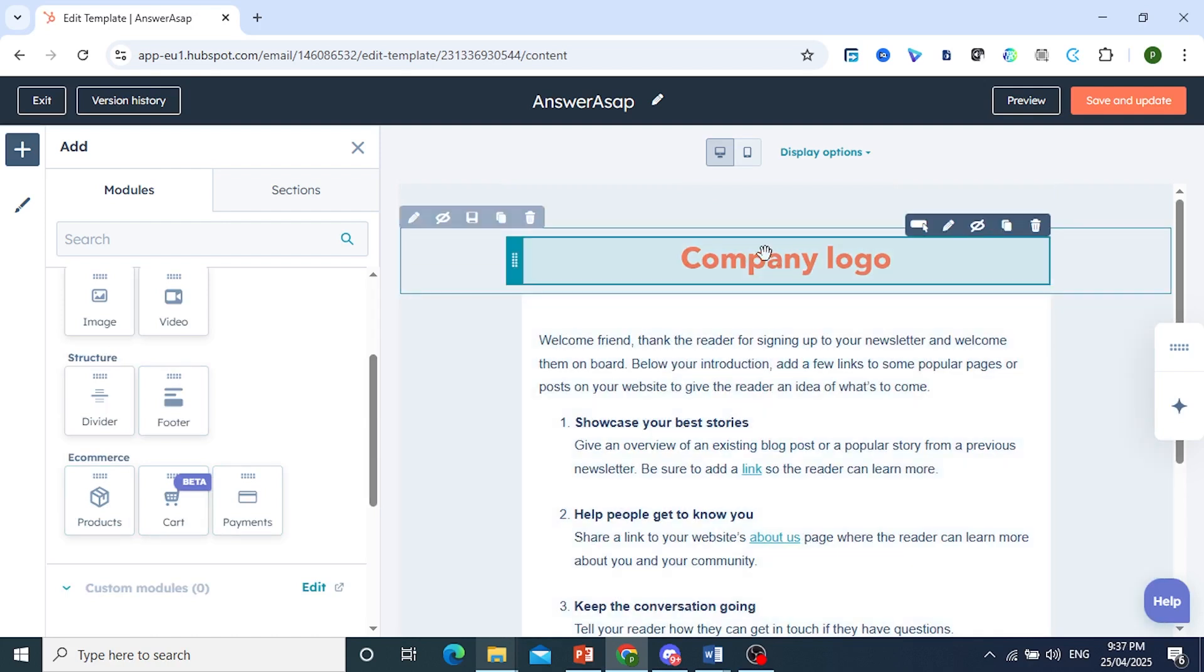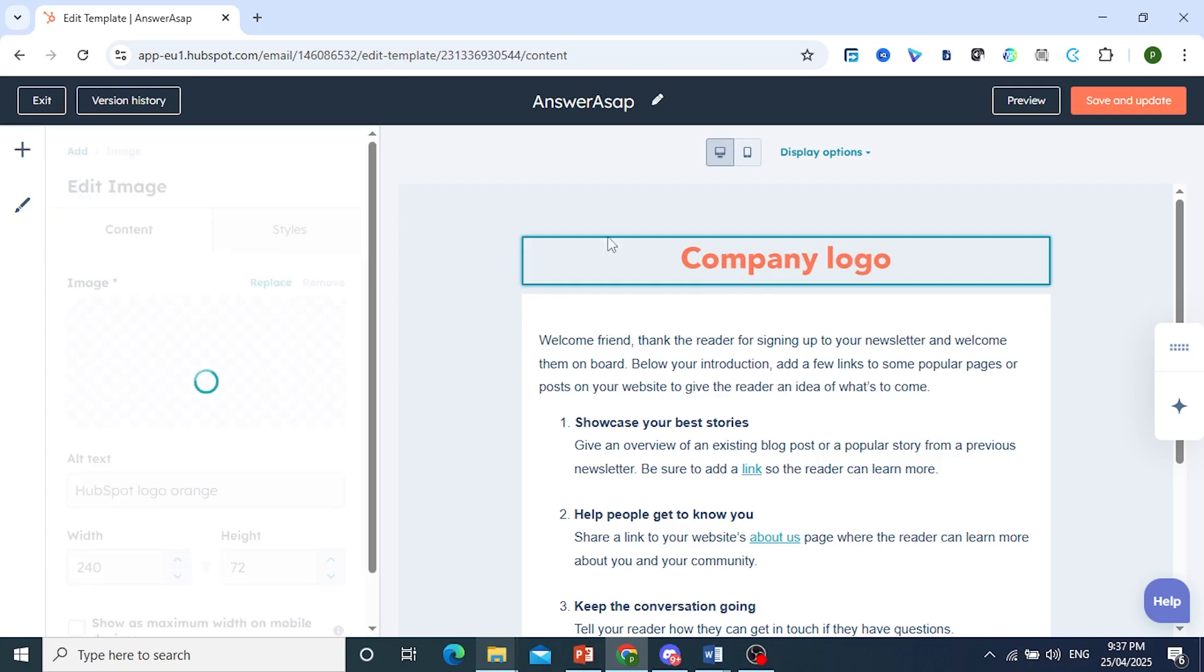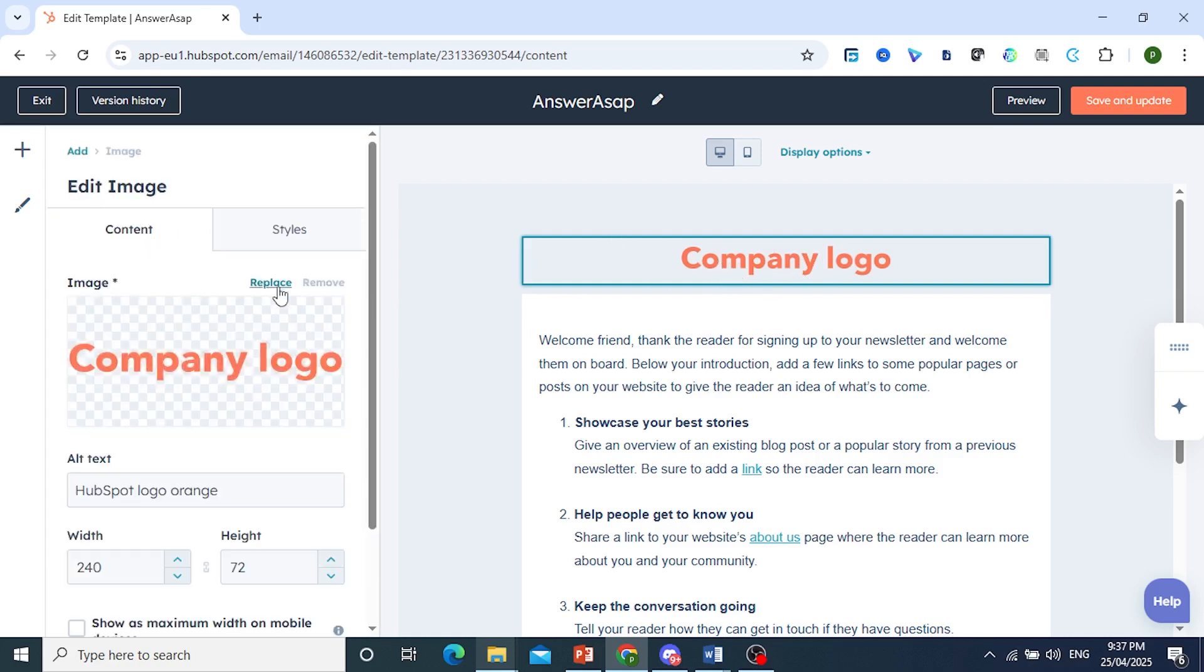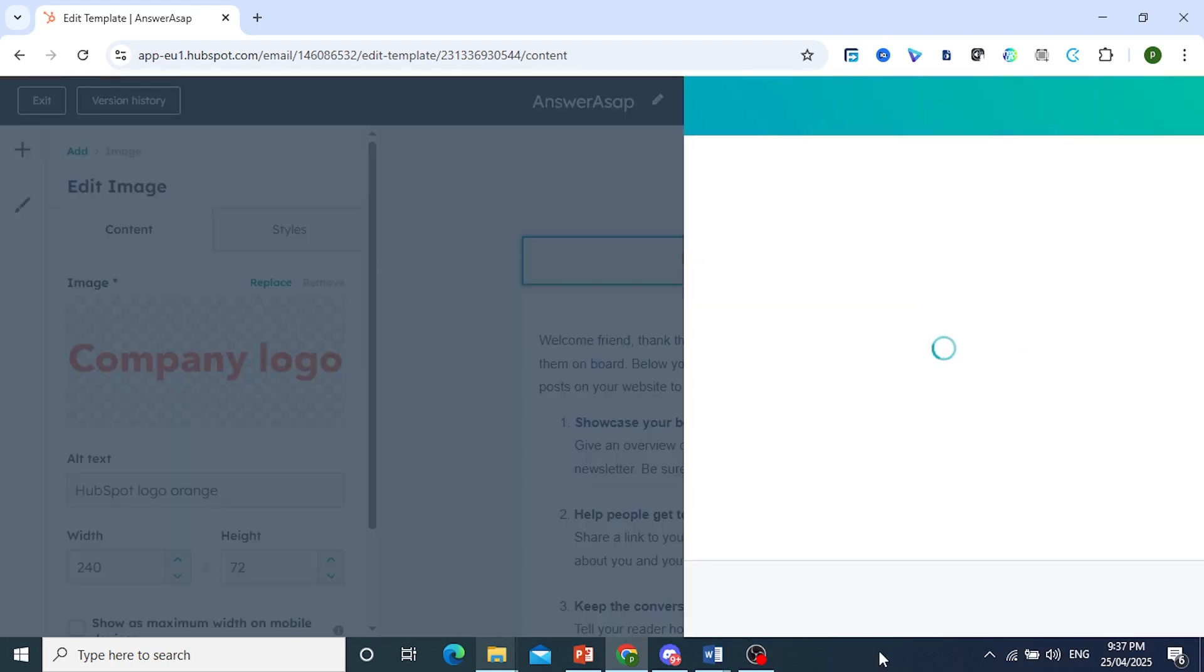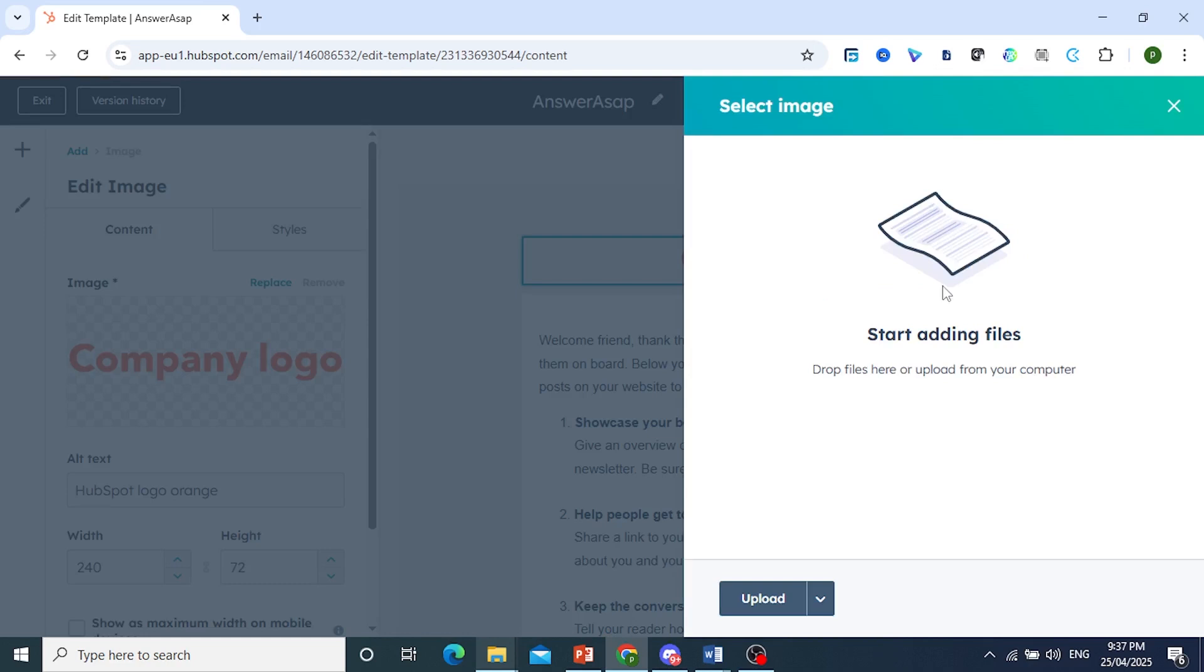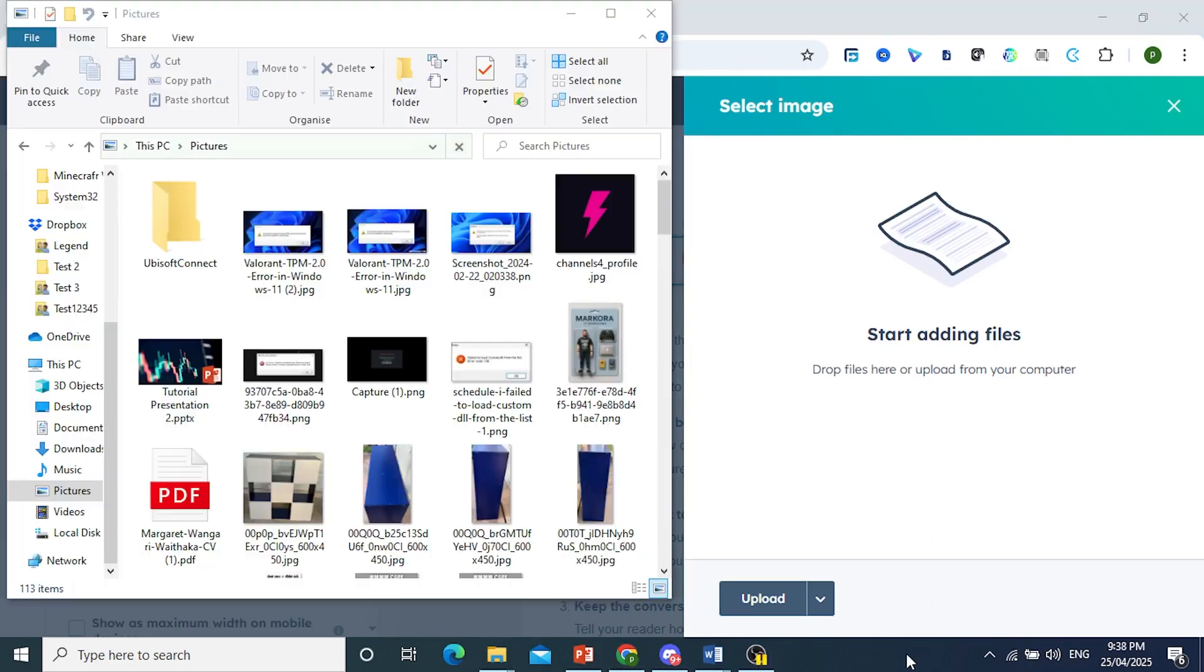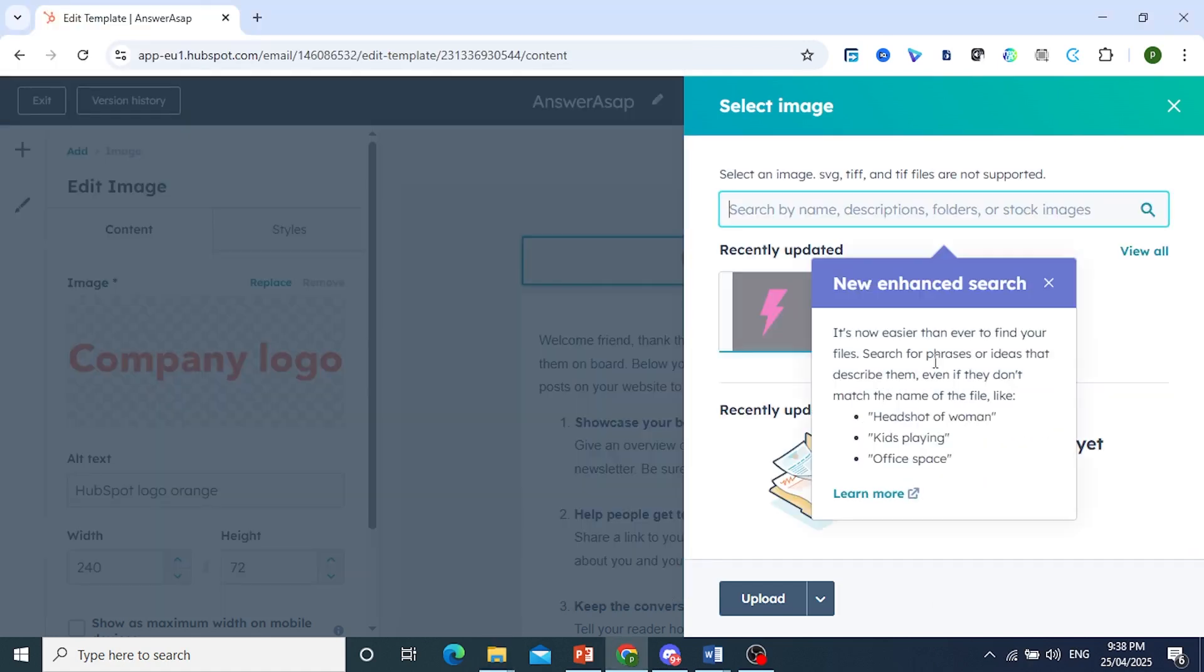So this here you can add the company logo. Very easy. You can come here and click on this and edit this image. So you can replace this. So you just come here and click on replace. And you are able to upload images. So you can drop files here or upload from your computer. And we'll drag and drop this. There we go.